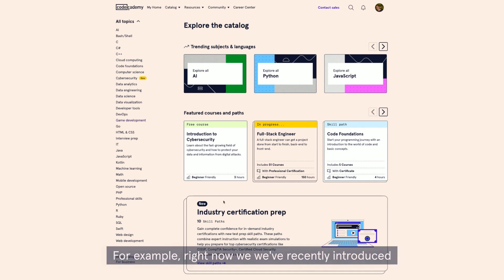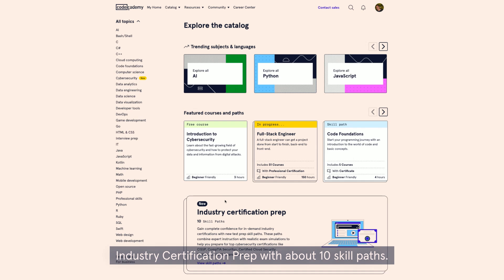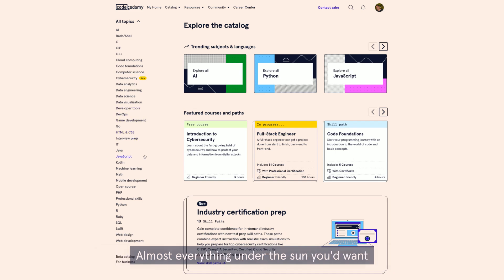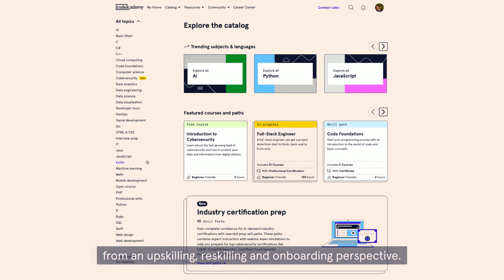You'll often see labels that highlight things we've added or updated. For example, right now, we've recently introduced industry certification prep with about 10 skill paths. We also offer a vast amount of content, including data analytics, developer tools, DevOps, HTML, and CSS. Almost everything under the sun you'd want from an upskilling, reskilling, and onboarding perspective.